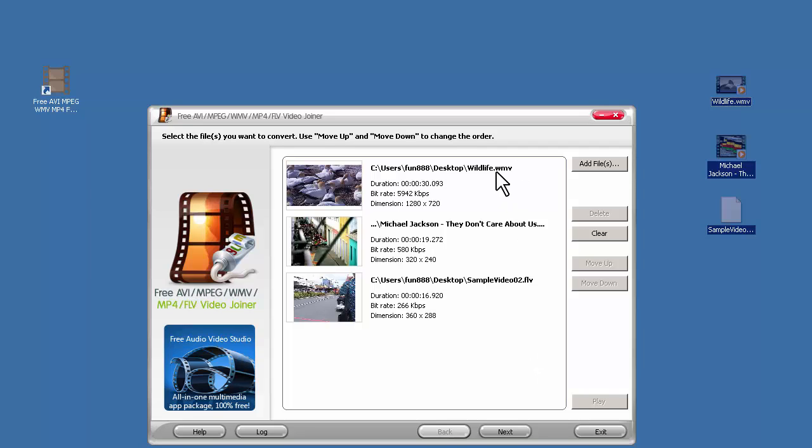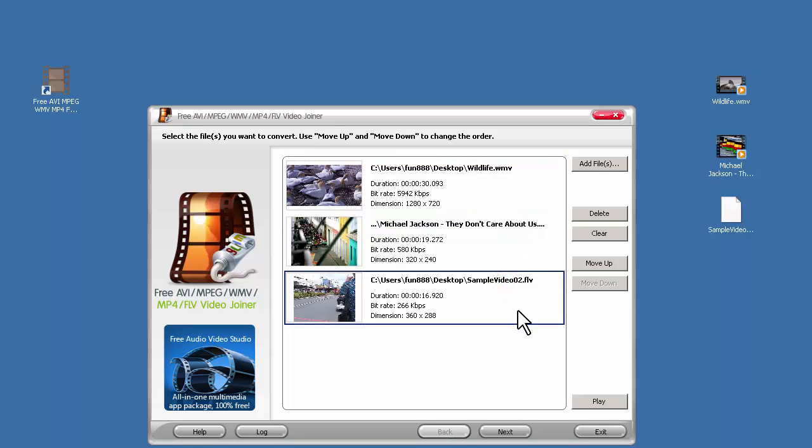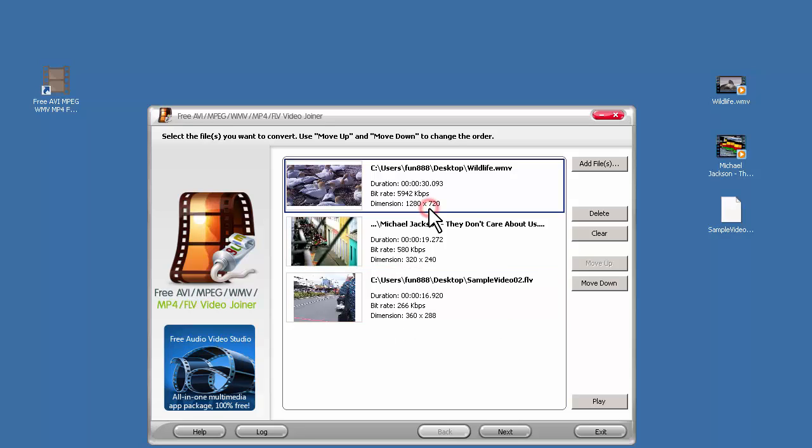The imported videos will be listed with some details. As you can see, they all have different formats and dimensions. Dimension here means resolution. Let's click next to go on.